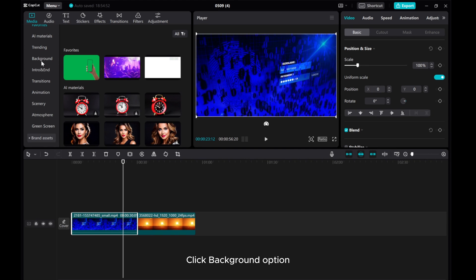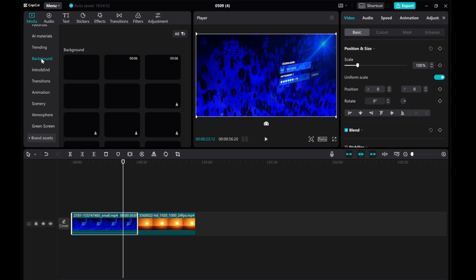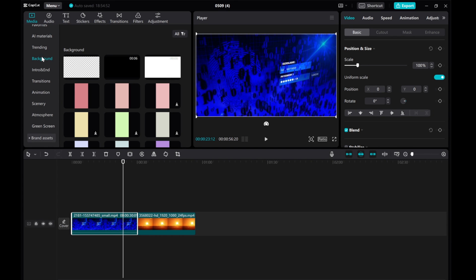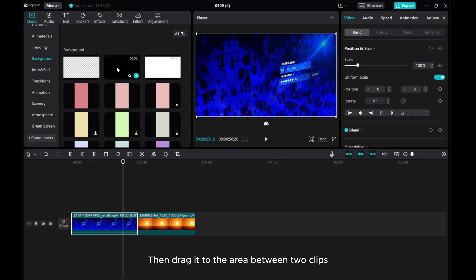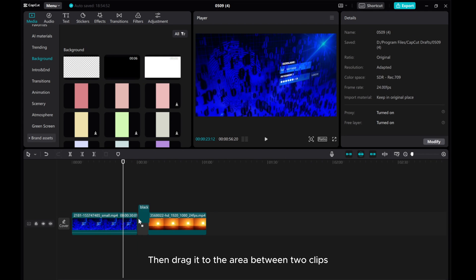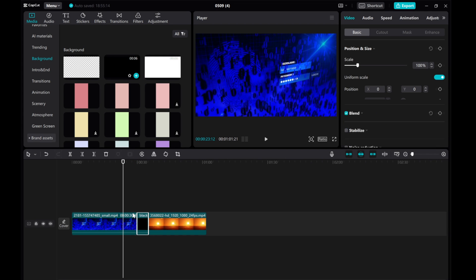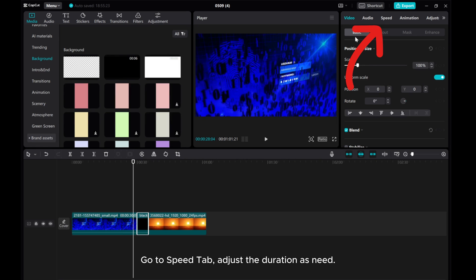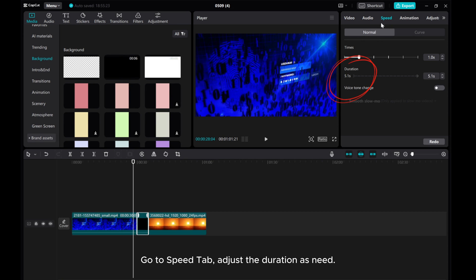Choose black background, then drag it to the area between the clips. Go to Speed tab and adjust the duration as needed.